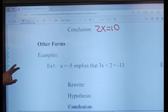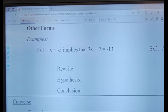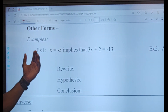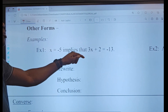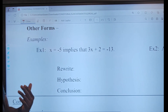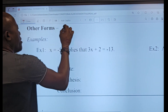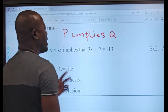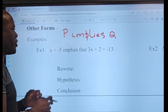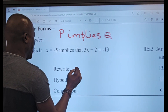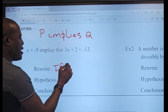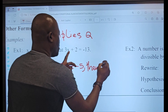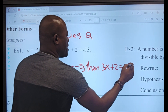Now let's look at other forms of the idea. We're going to take a statement and rewrite it in if-then form. It says x equals negative 5 implies 3x plus 2 equals negative 30. Remember that 'p implies q' really means 'if p then q,' so this becomes: if x is equal to negative 5, then 3x plus 2 is negative 30.